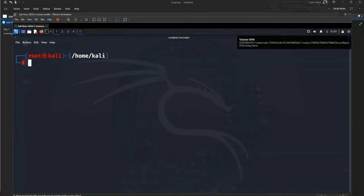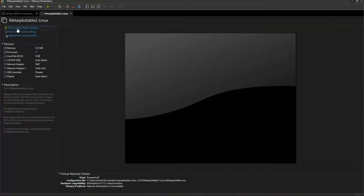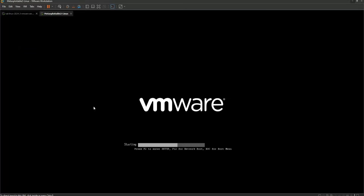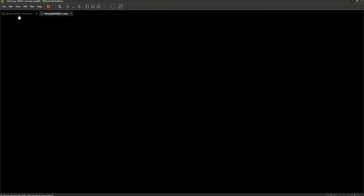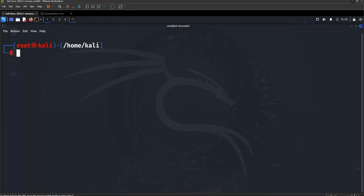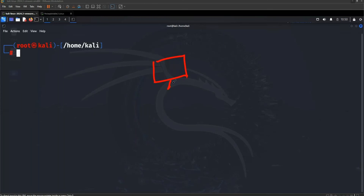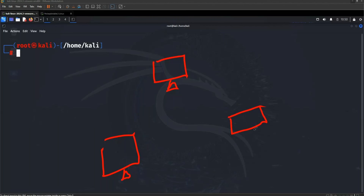Let's say there are two computers in the same network. I want to find out if a machine is up and running before hacking it. Address Resolution Protocol (ARP) is the protocol used to find out or resolve an IP address to a MAC address. When we talk about ARP, we can take advantage of it.